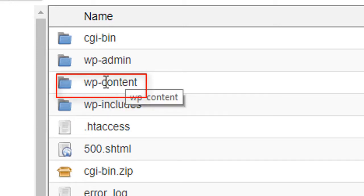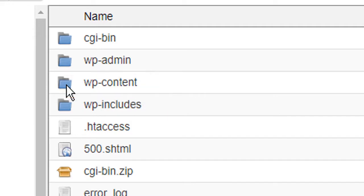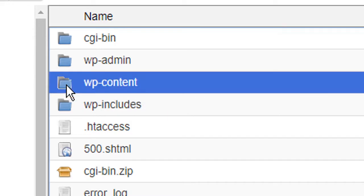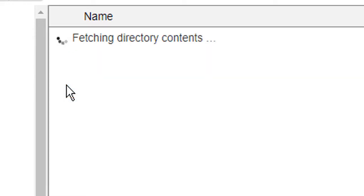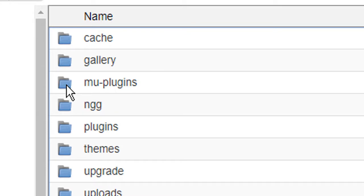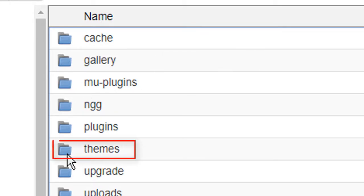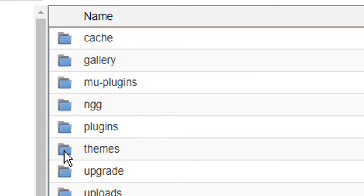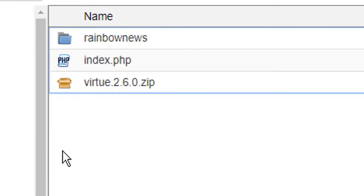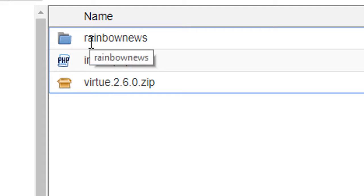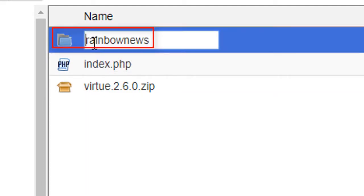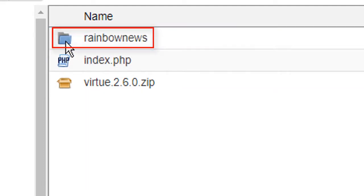We will make double click and here we will go to themes. Make double click and find your theme name. I use Rainbow News so I will click this one.